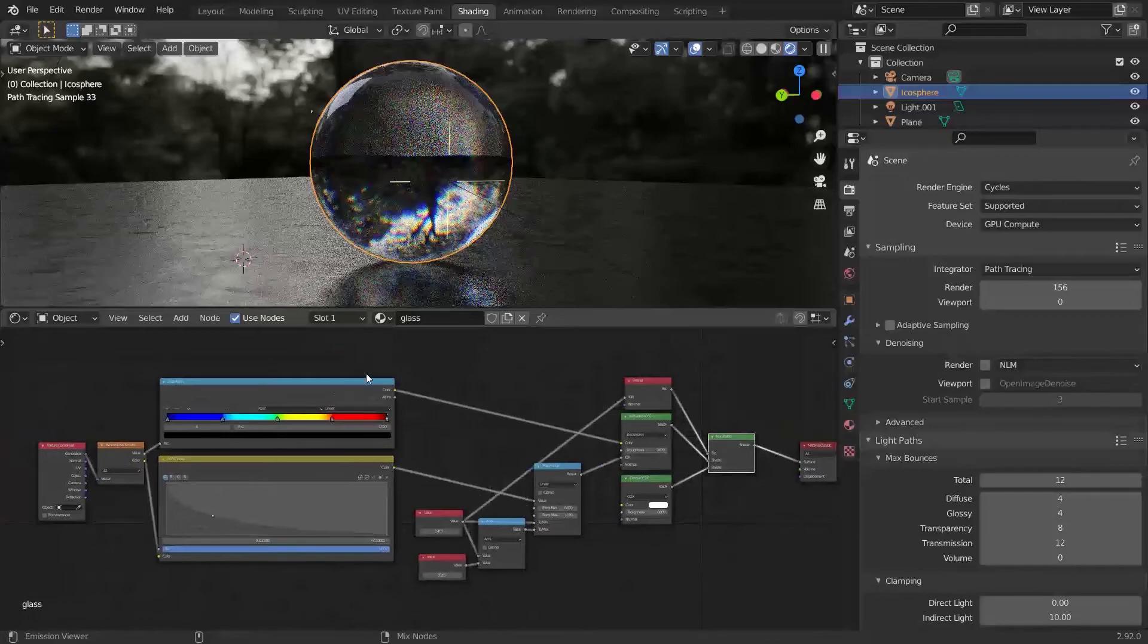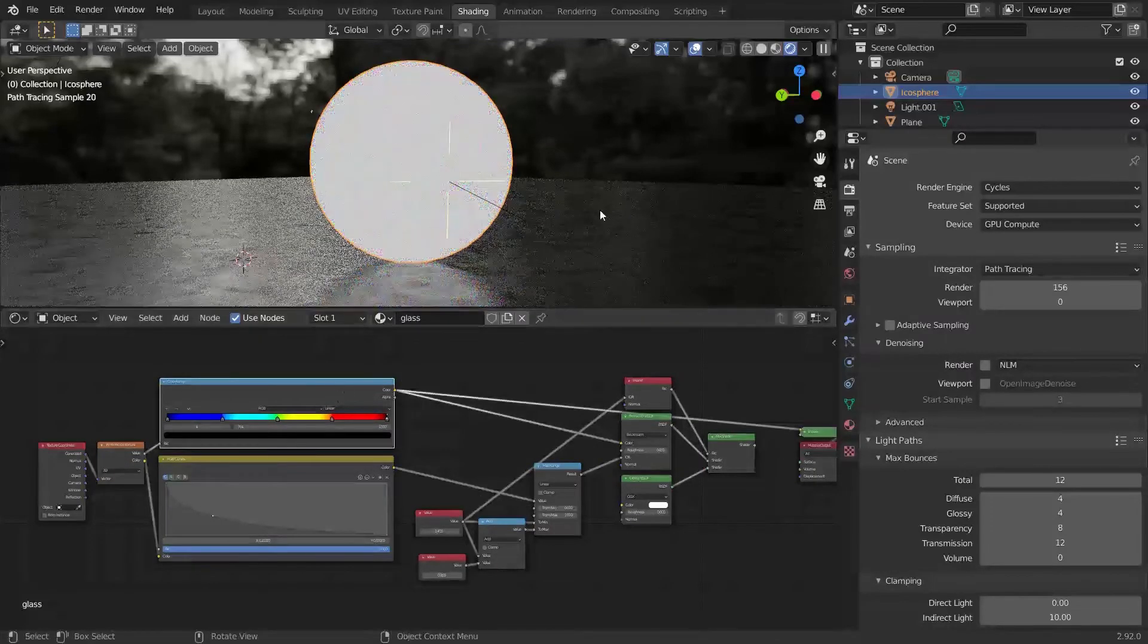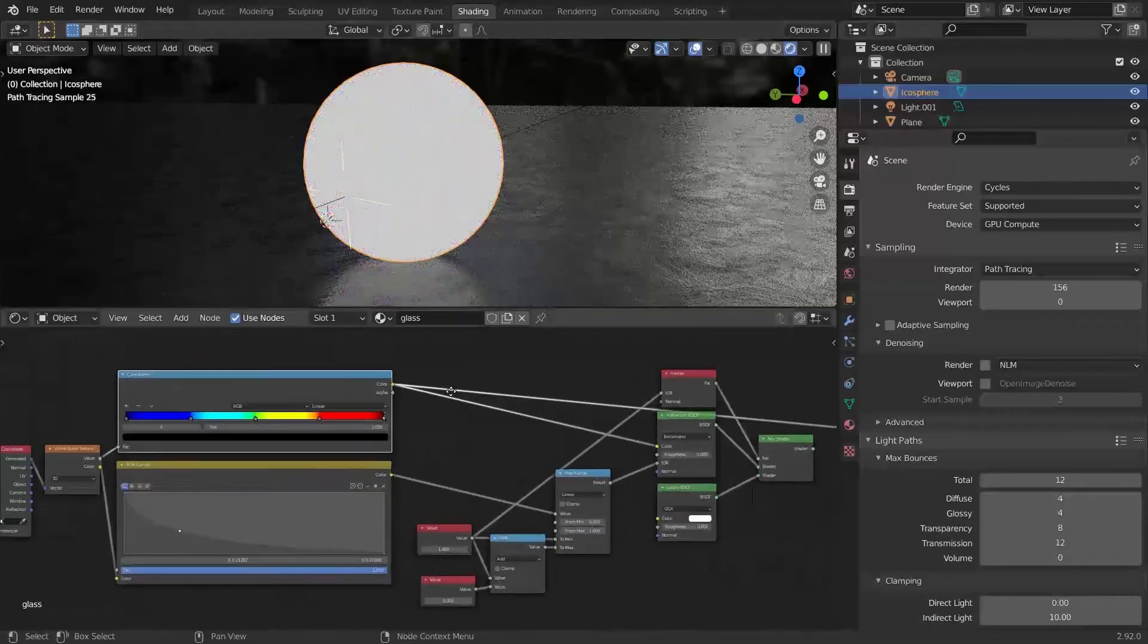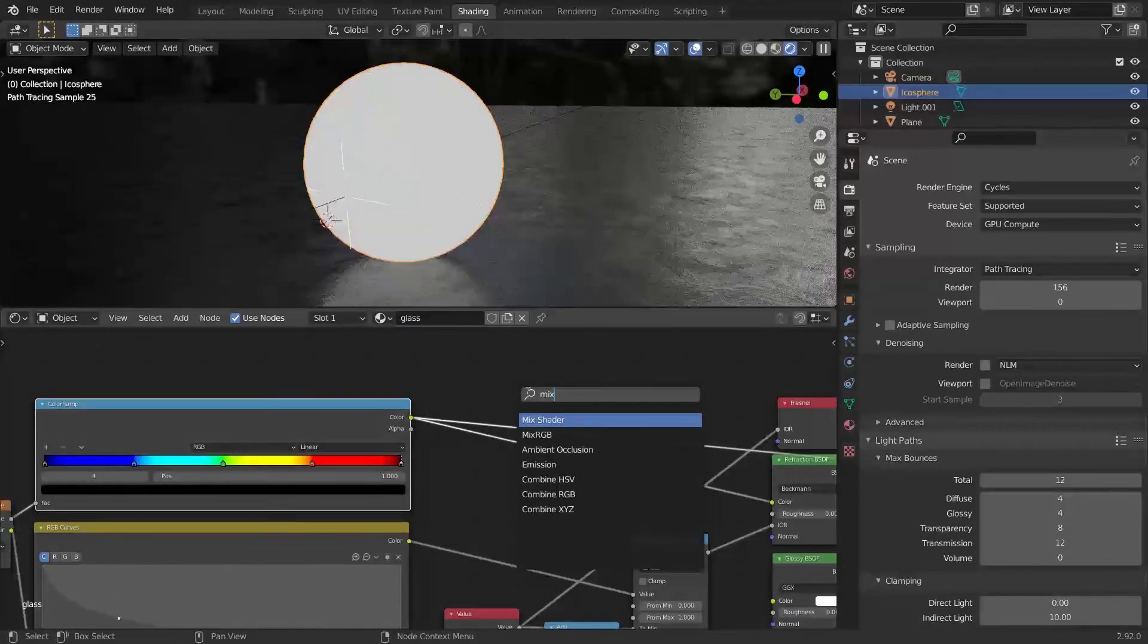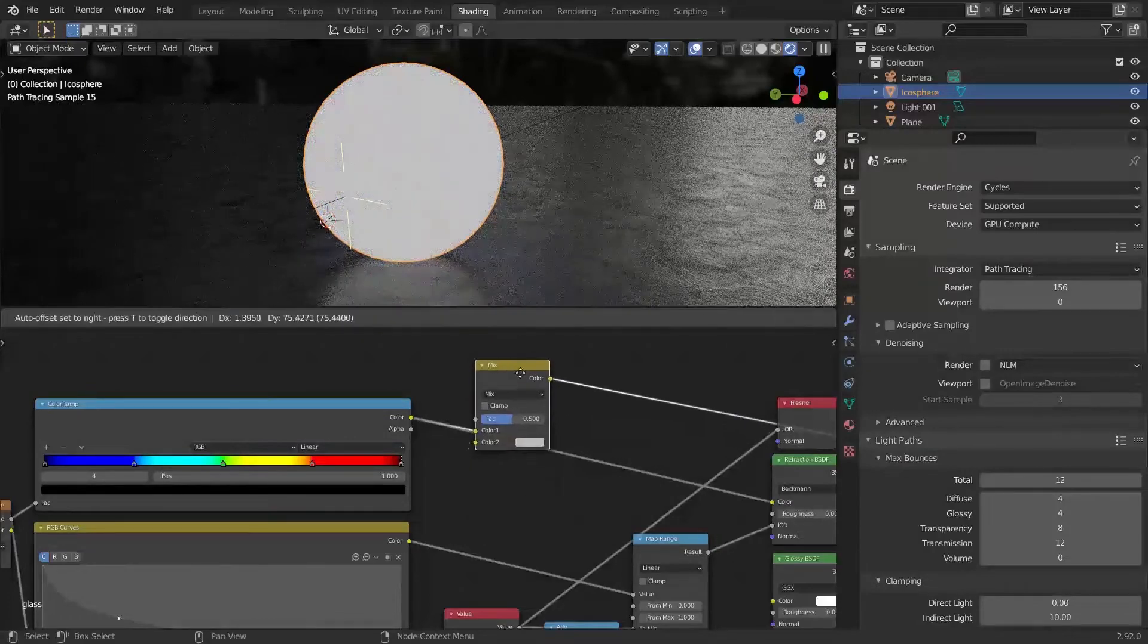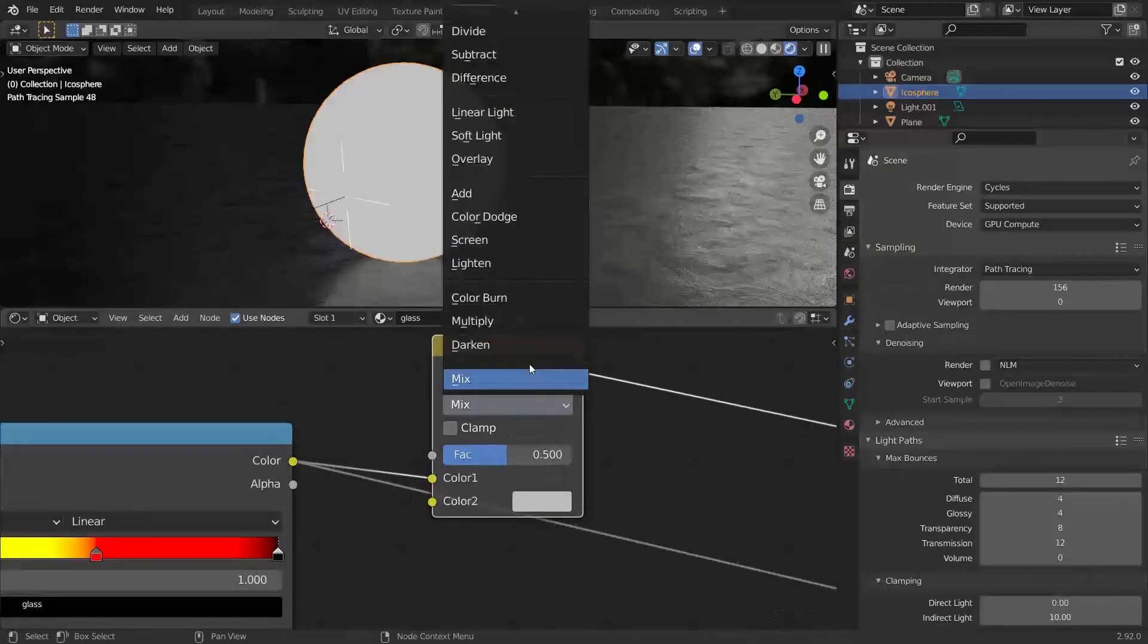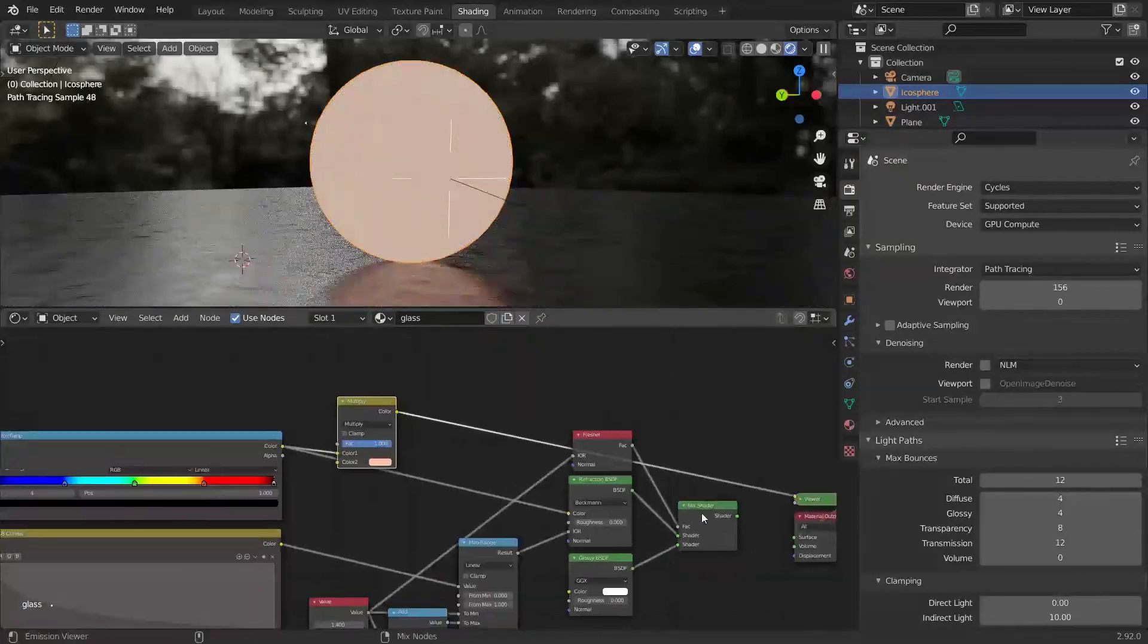Just one last thing. Before we turn this node setup into a node group, we need to be able to change the color of the glass. This is actually super easy because the output from our color ramp is white. Just add a Mix RGB node and multiply our color with any color you want.